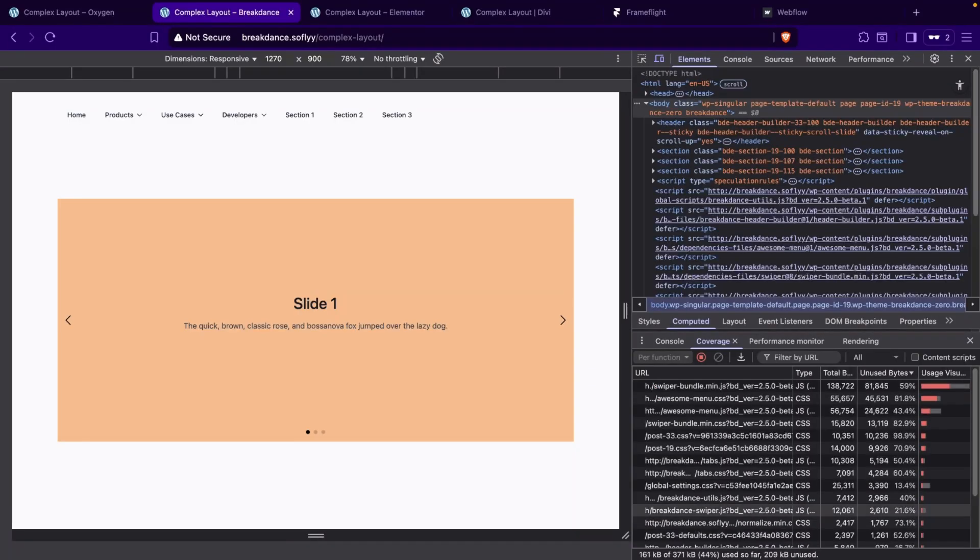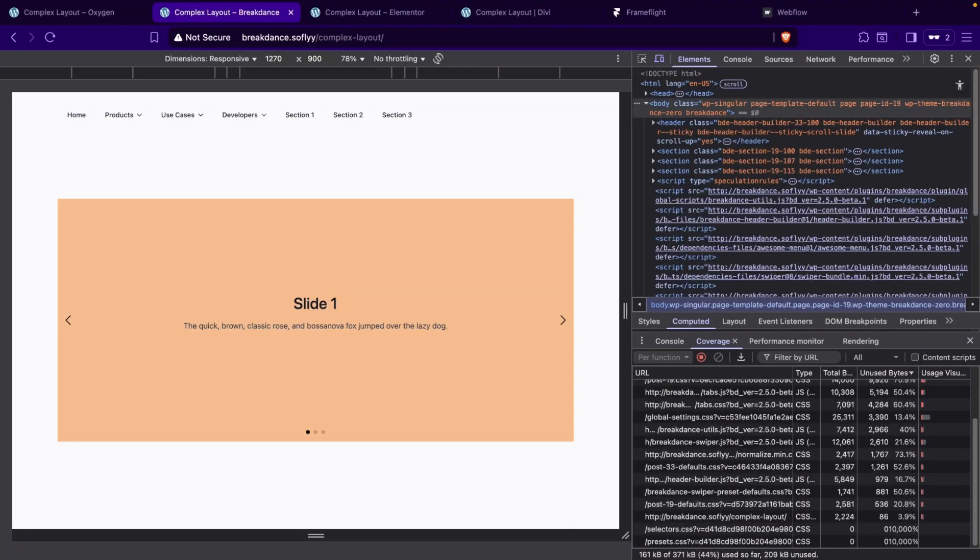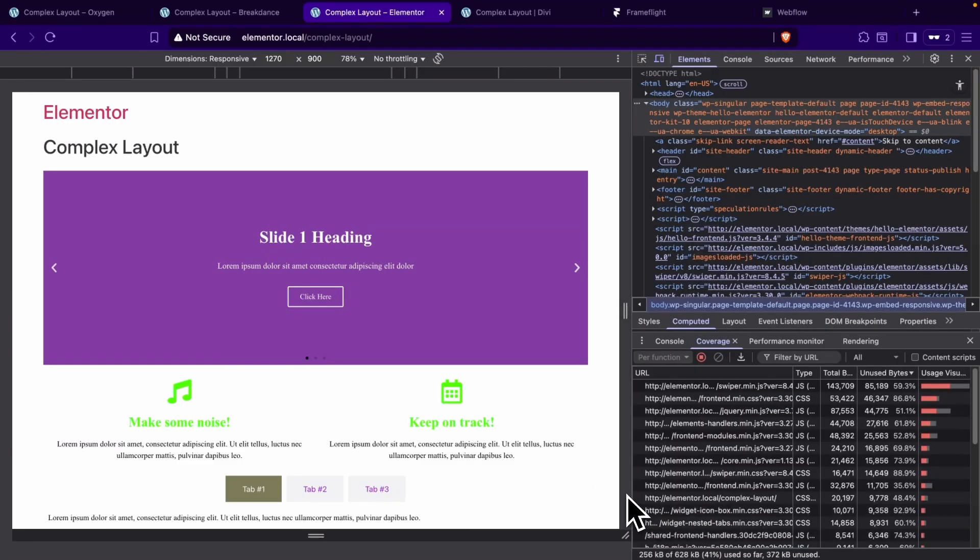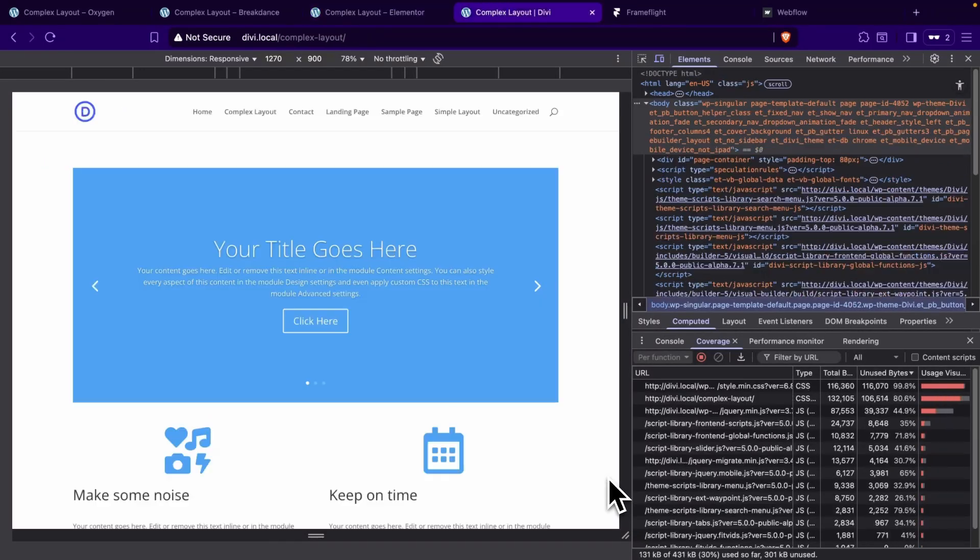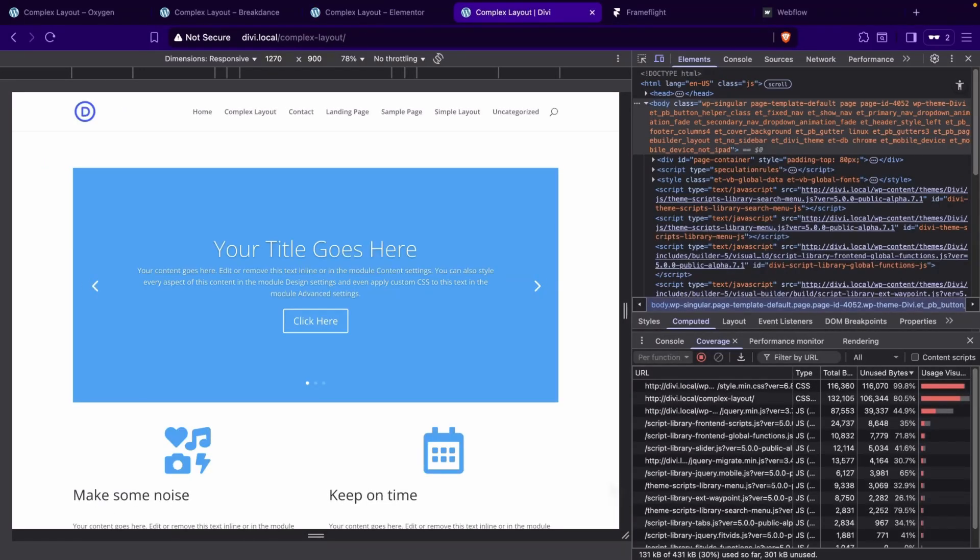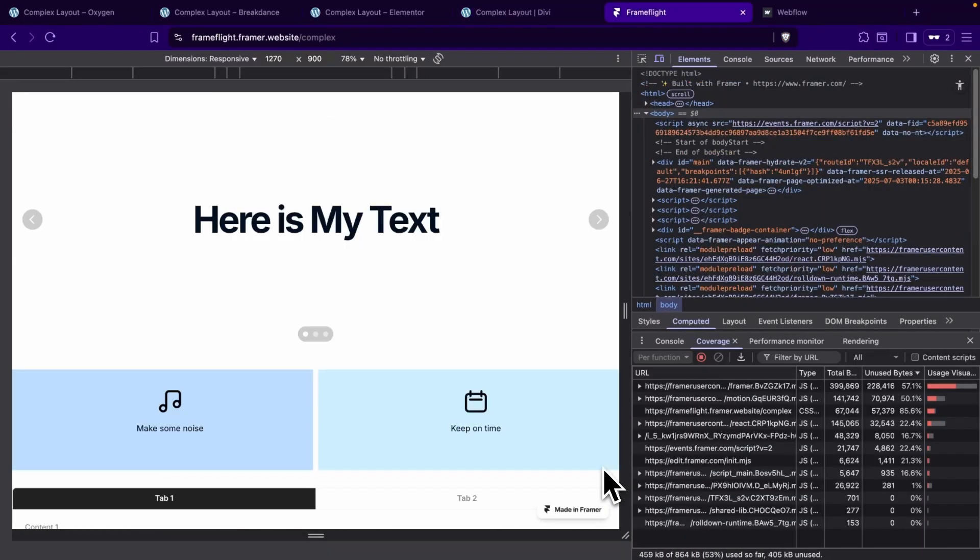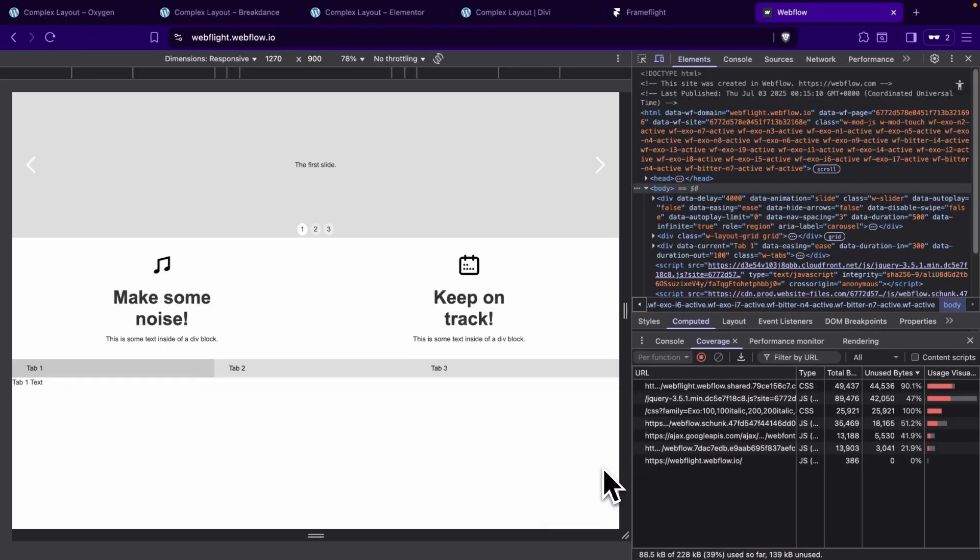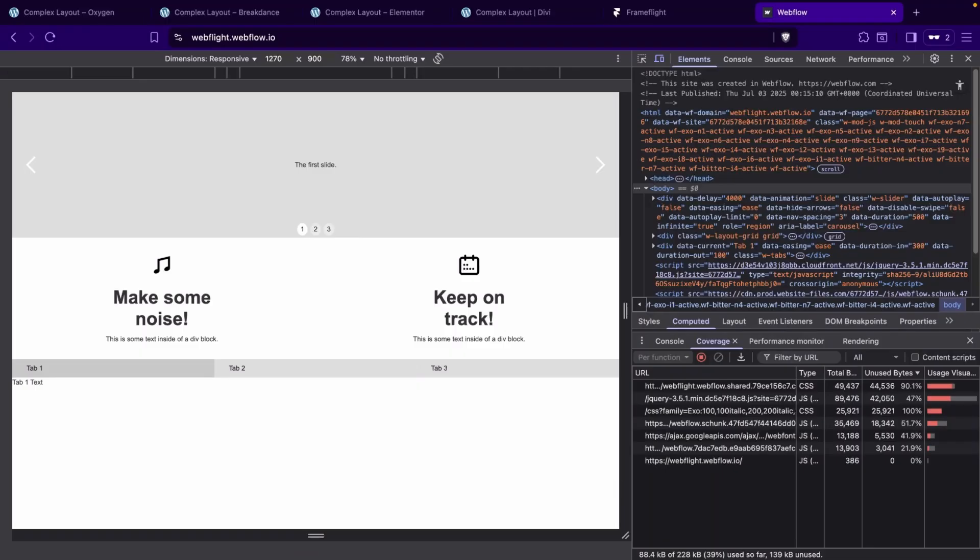Next, let's take a look at Breakdance. We can see that we're now using 371 kilobytes. So there's a jump there. We'll head over to Elementor, where we can see we now have 628 kilobytes, and 41% of that is being used. We'll take a look at Divi next, and we can see that we have 431 kilobytes being loaded on the page this time. We'll hop over to Framer one more time. We'll see we're using 864 kilobytes. So Framer seems to have the least amount of increase so far, but it's still loading way more than all of our other pages. And last, we have Webflow, which we can see is loading 228 kilobytes.